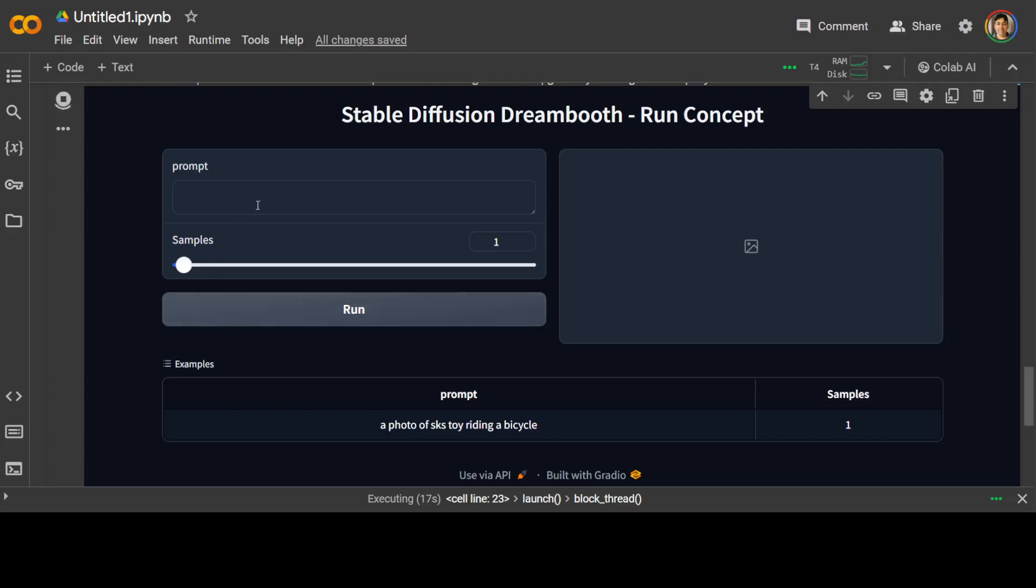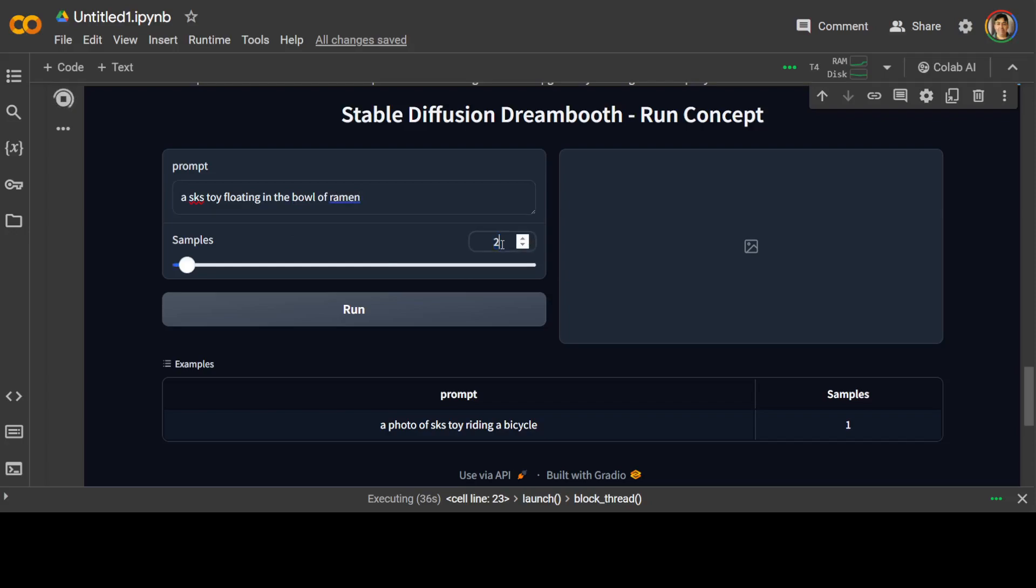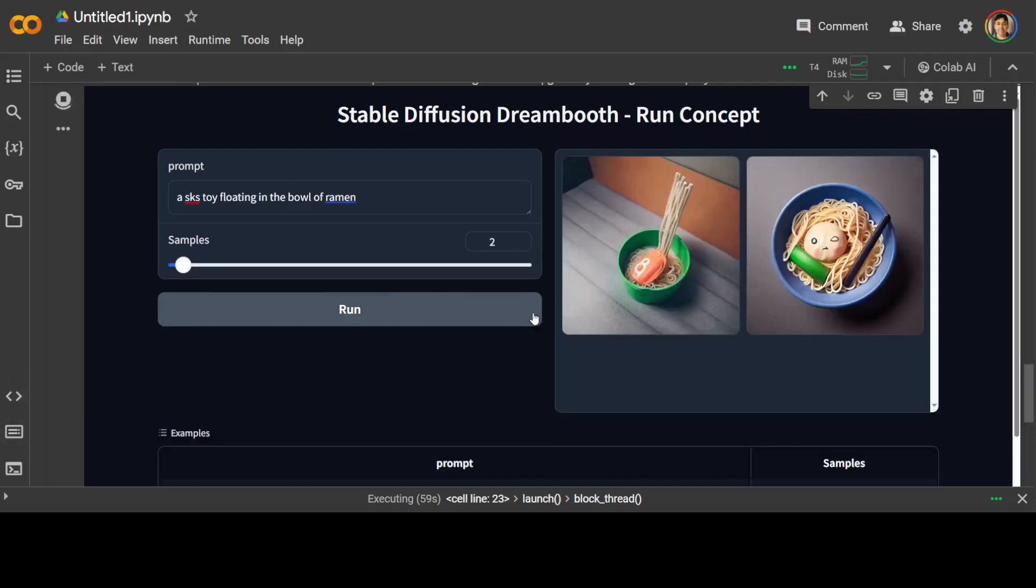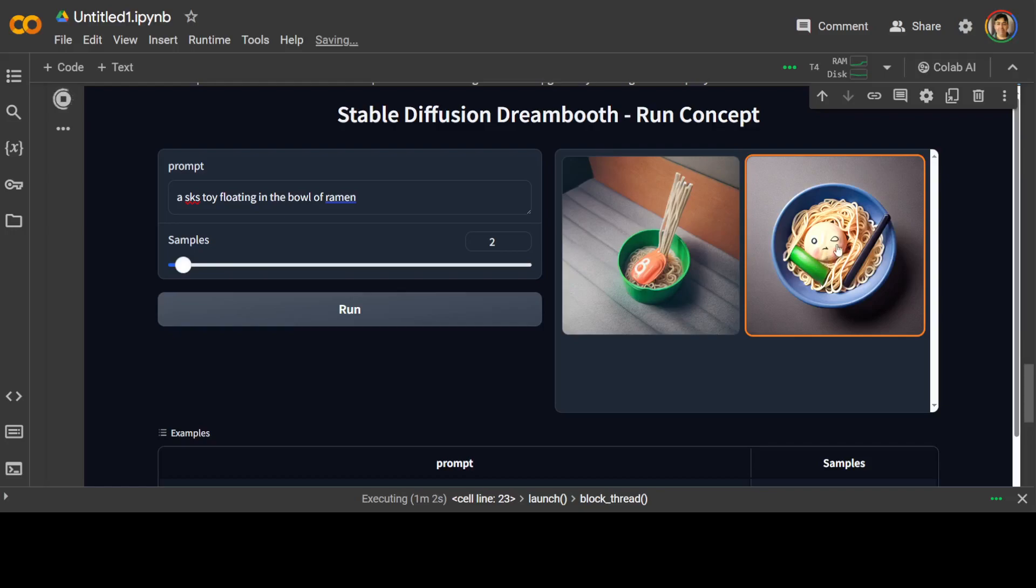Now, you can play around with a lot of toys. Let me go with one of the prompts from the creator. So I'll just say SKS toy rotating in the bowl of ramen. Let's go with maybe two samples, take one run. And then it is going to create something here. Let's wait for it to come back. And of course, the more powerful GPU you would have, the faster it will run. There you go. So we have two samples and there is a SKS toy floating in the bowl of ramen.